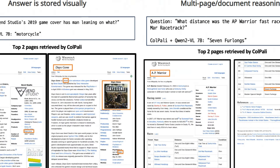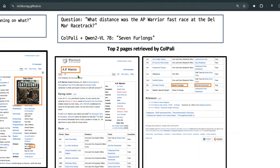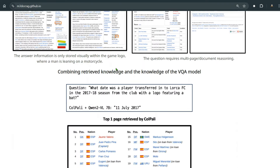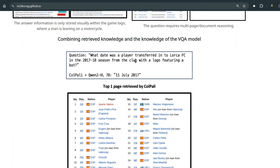Here's another fun example: 'What distance was AP Warriors' last race at the Del Mar racetrack?' As a human, I would first search for AP Warriors. Inside the AP Warriors page, we see race information, and we need to find the Del Mar racetrack entry. The distance shown there is seven furlongs. Using ColPali and Qwen2 VL 7B, the system correctly returns 'seven furlongs.' That's pretty intensive reasoning.